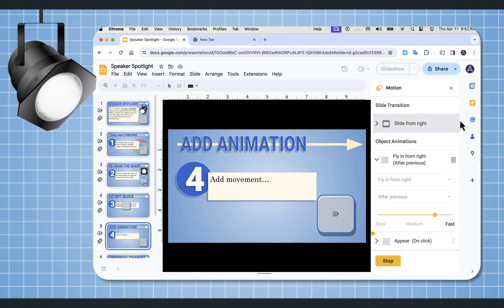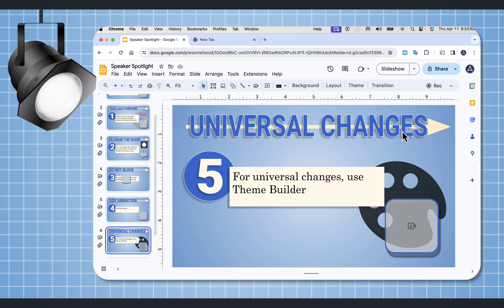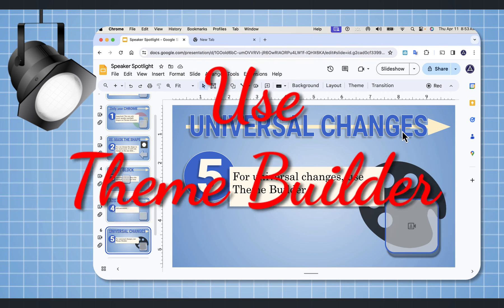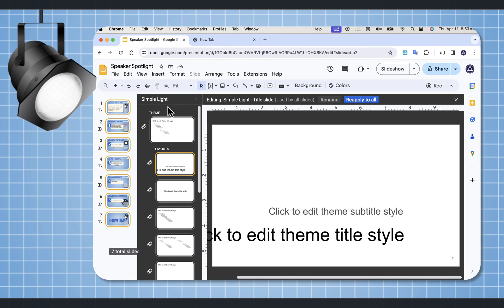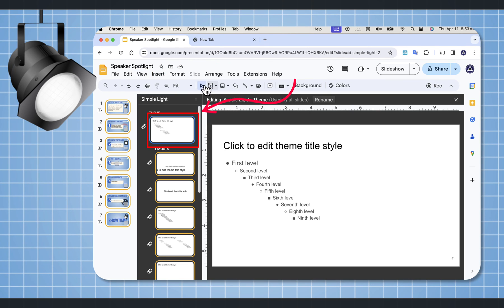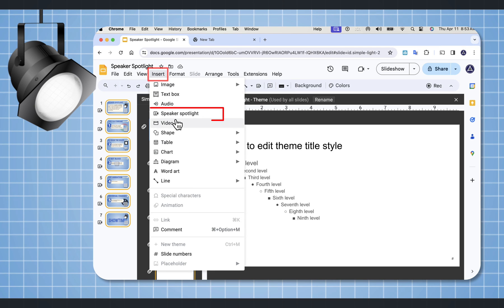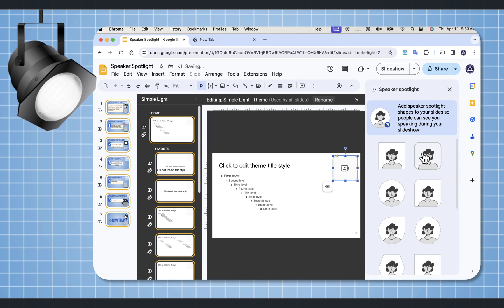There it is. As we talk about all these changes, you might want to consider putting your Speaker Spotlight in the Theme Builder — that way, all your changes will automatically cascade. When you come up to the View menu, here's your Theme Builder. If you select the top slide and you insert your Speaker Spotlight right here, any changes that you do will appear on all the other slides so that you don't have to individually do it.